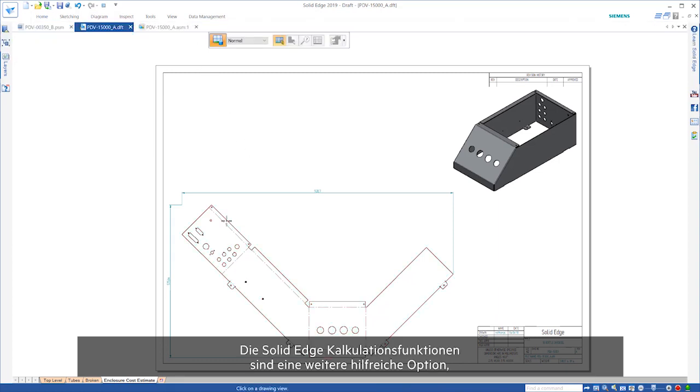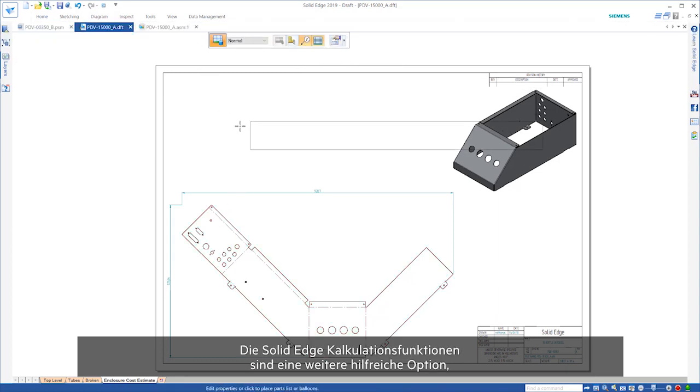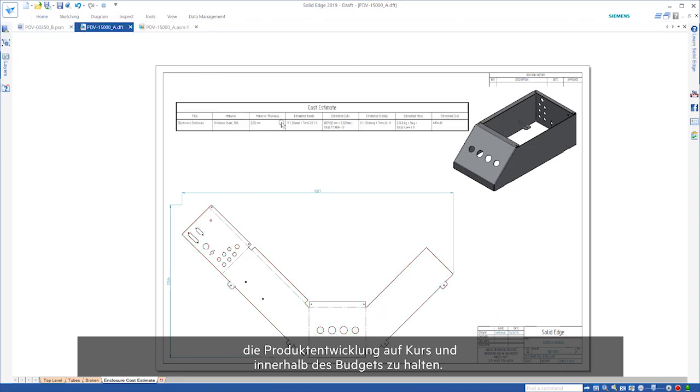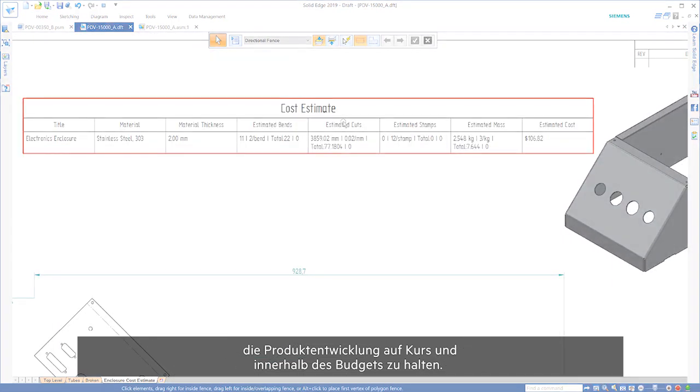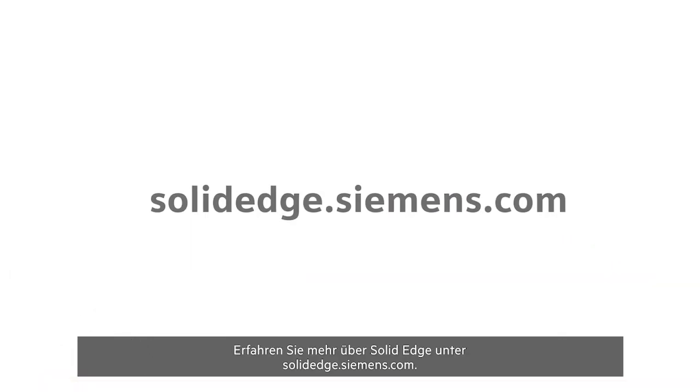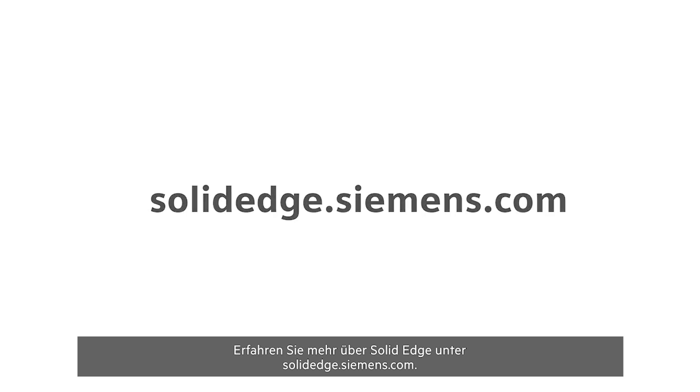Solid Edge Costing provides users with yet another great way to keep product development on track and within budget. To learn more about Solid Edge, visit solidedge.siemens.com.